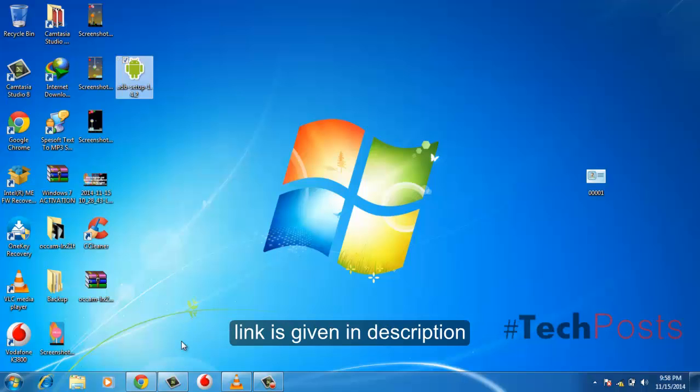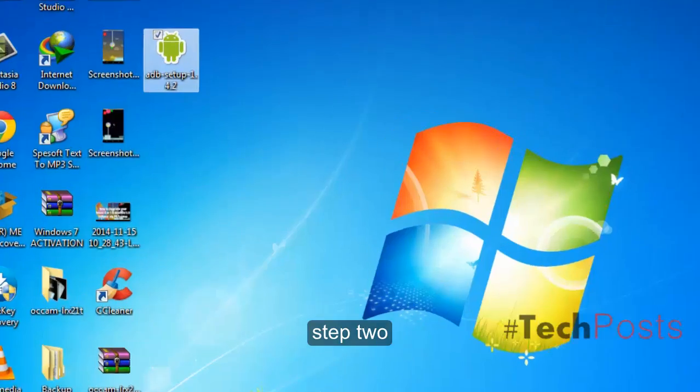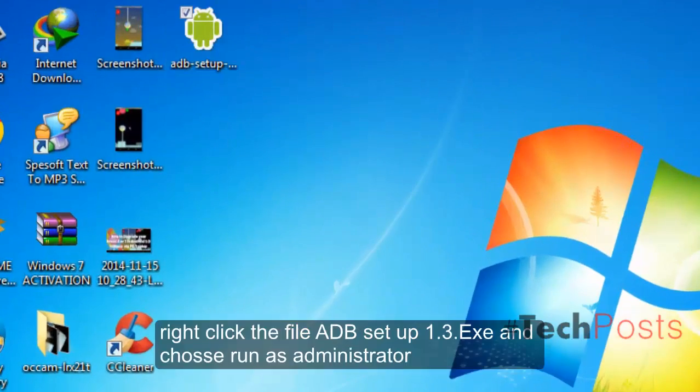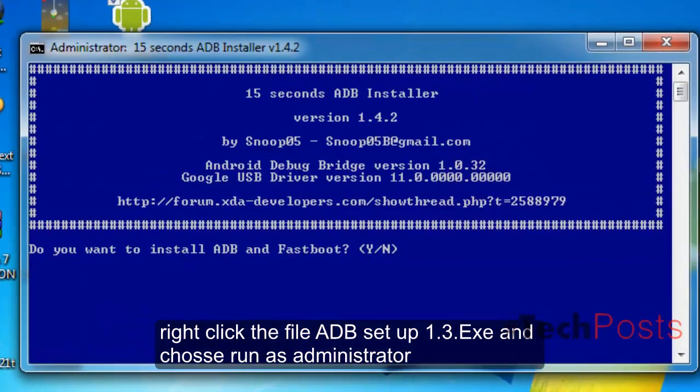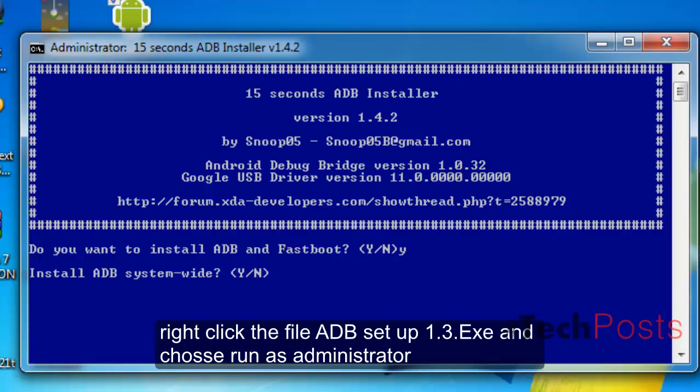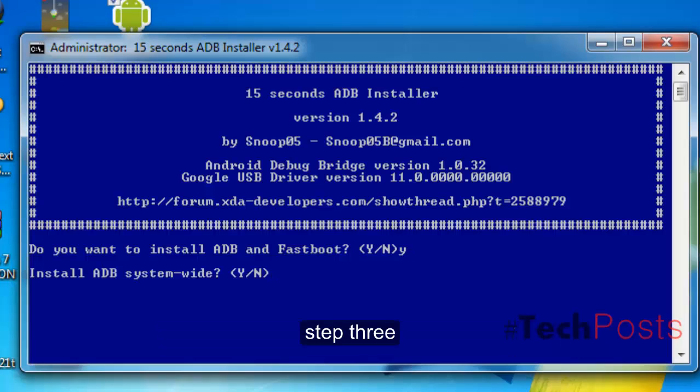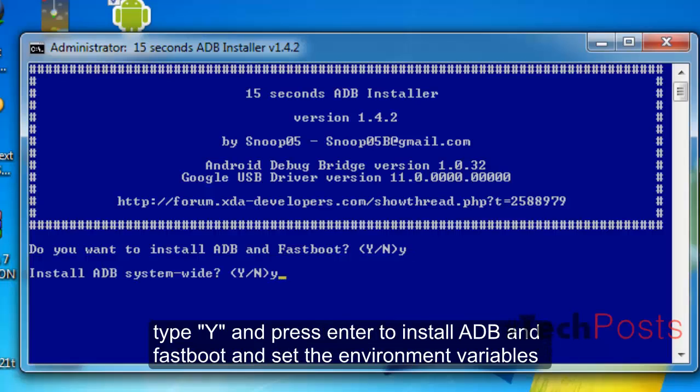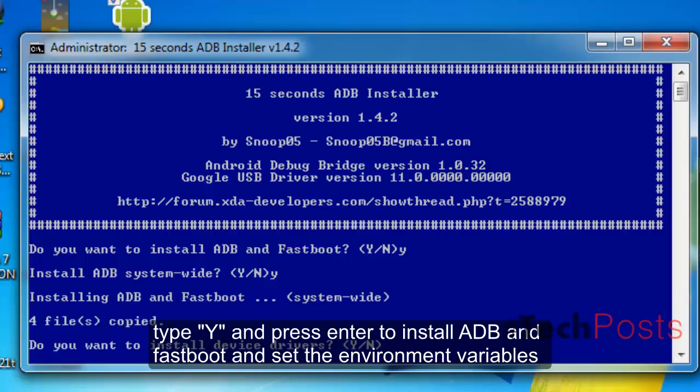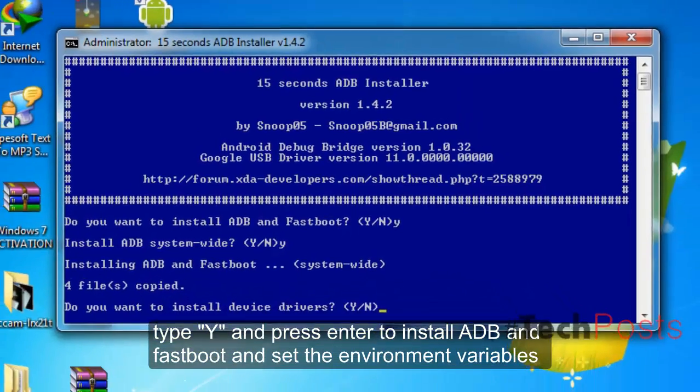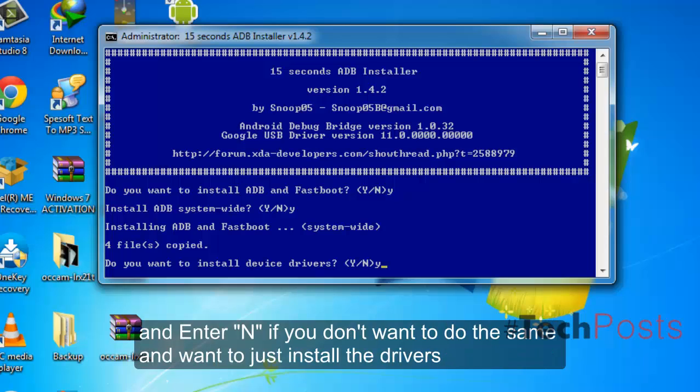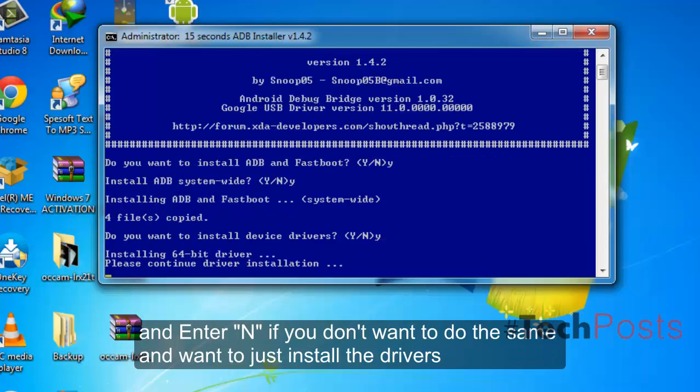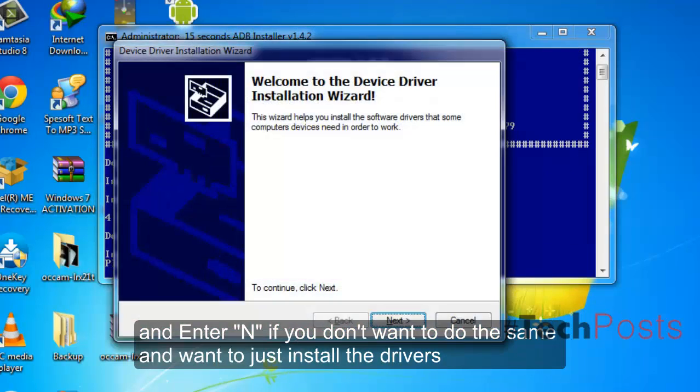Step 2: Right-click the file adb_setup_1.3.exe and choose 'Run as administrator'. Step 3: Type 'Y' and press Enter to install ADB and Fastboot and set the environment variables. Enter 'N' if you don't want to do the same and want to just install the drivers.